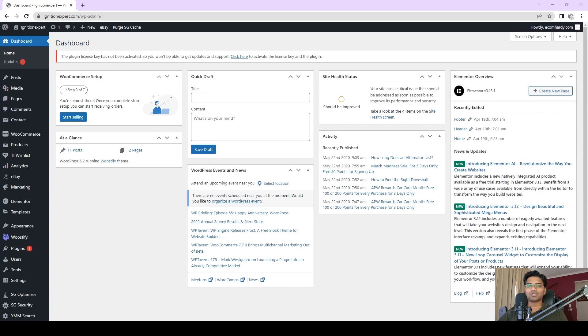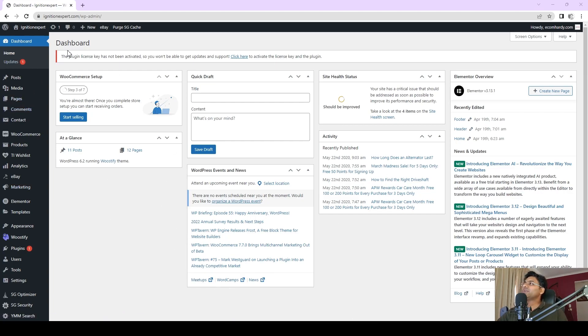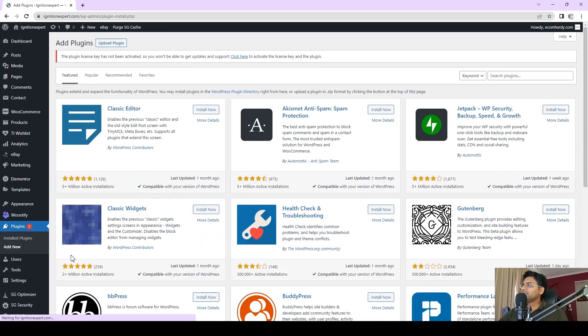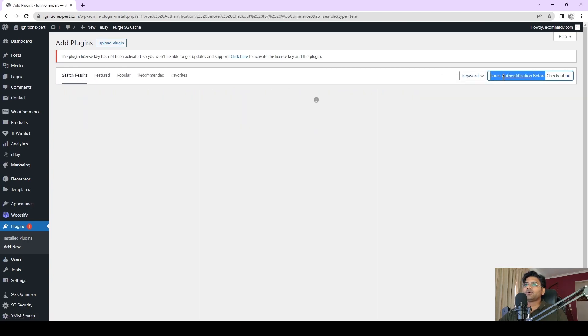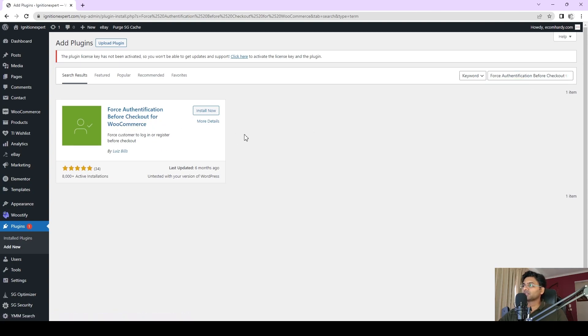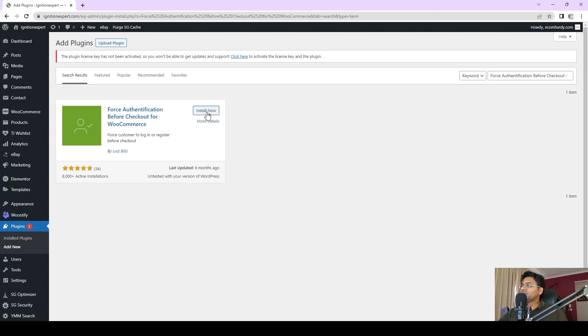Here on the WordPress admin panel, you simply require one plugin. Let me go to Plugins and Add New. The plugin you require is this one, it's called Force Authentication Before Checkout for WooCommerce. This plugin is currently untested, but I have checked it for my website and it's still working perfectly fine. Simply click Install Now.